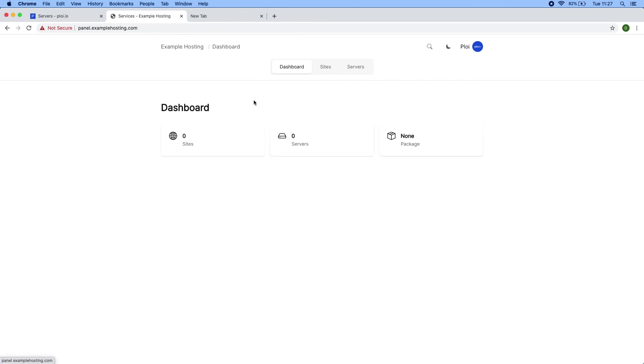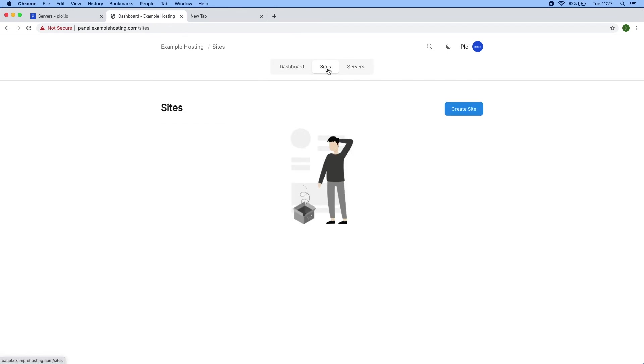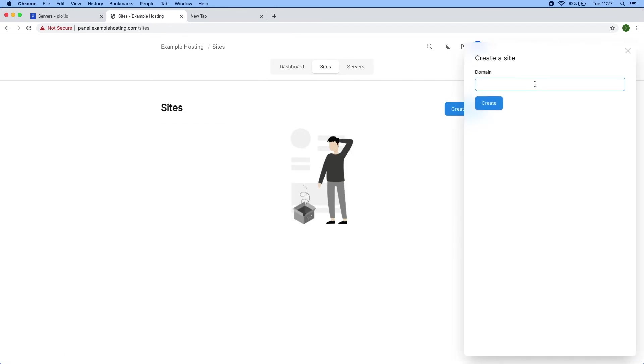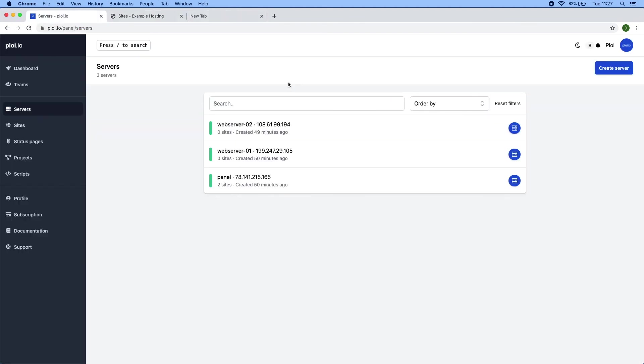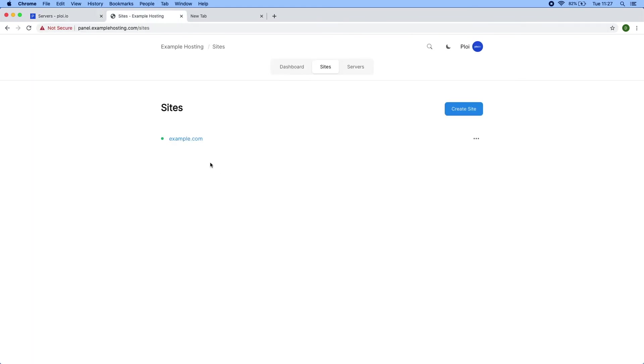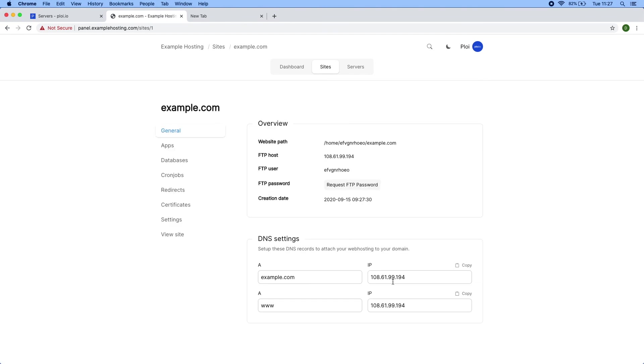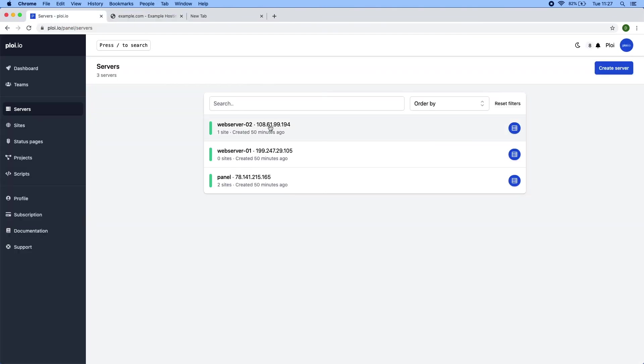And if I were to create a site now, example.com, it would automatically select a server to create the site on. It's blinking because it's creating the site. And it's now active. And if I were to check the servers, it has chosen web server one over two to generate the site on in this case. So if I would visit this, it would start with 108. Yes, 108, 108.